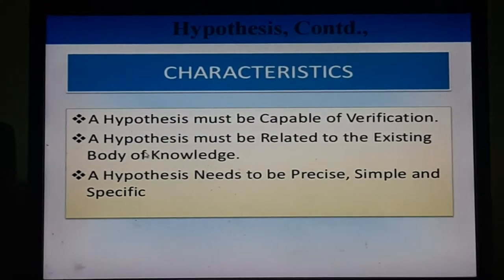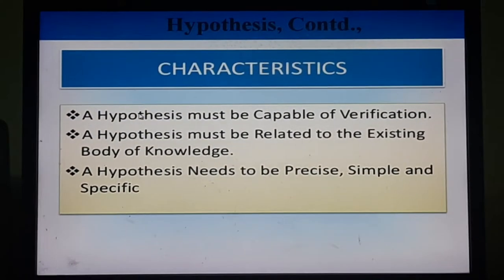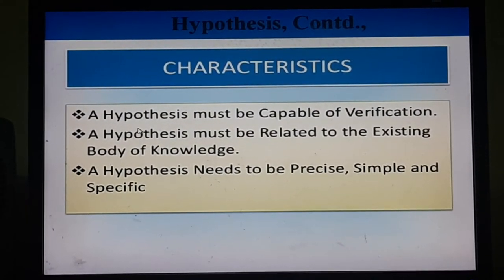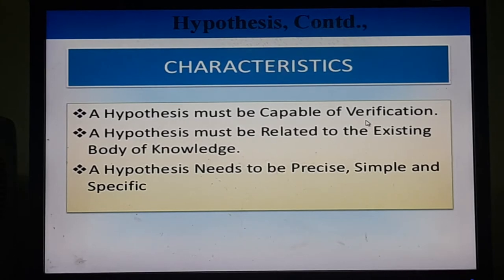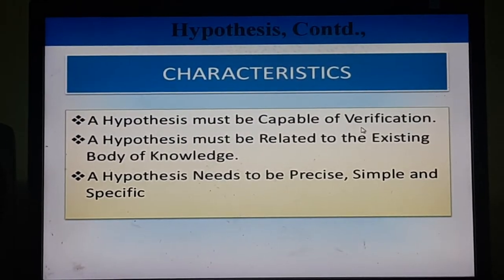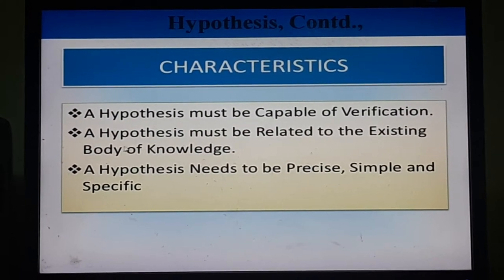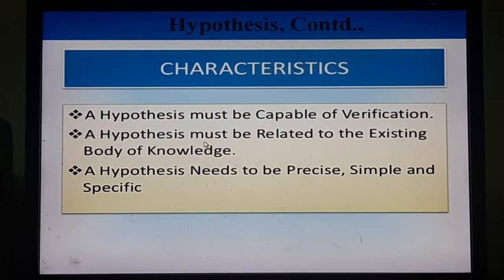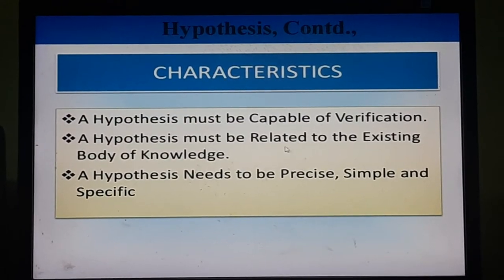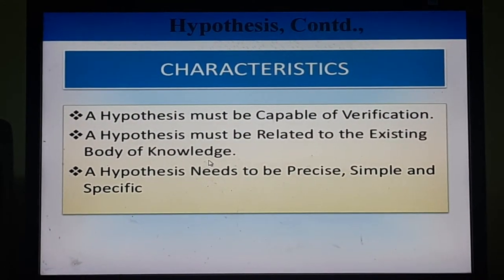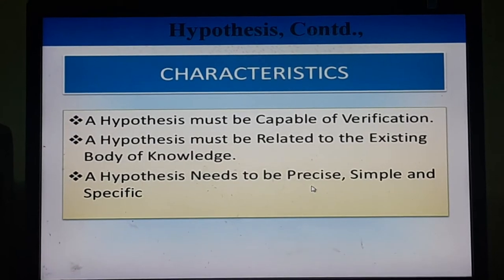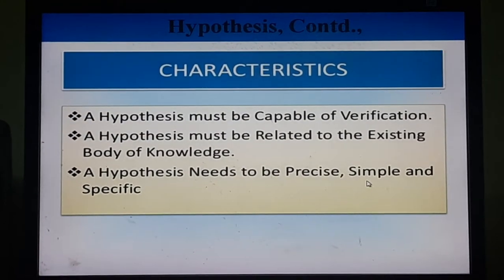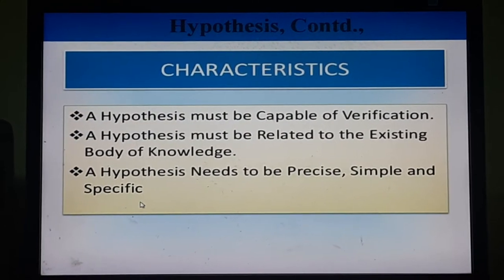The characteristics of hypothesis are: a hypothesis must be capable of verification, that means it must be testable. A hypothesis must be related to the existing body of knowledge, and a hypothesis needs to be precise, simple, and very specific.